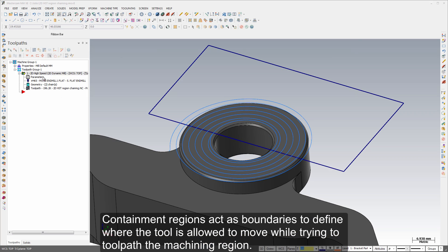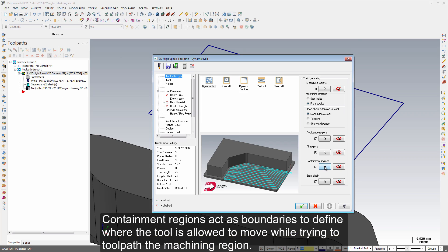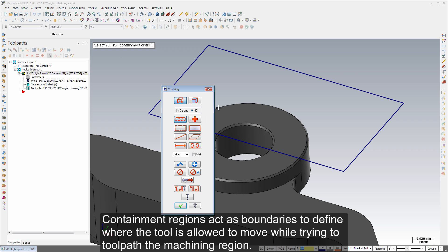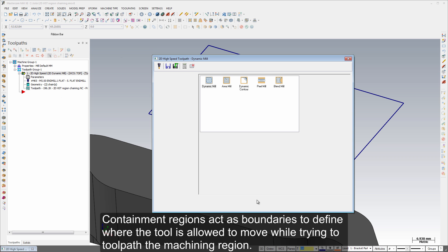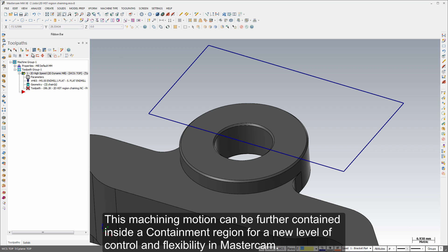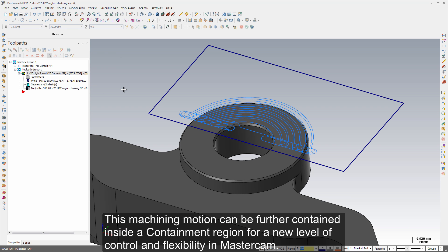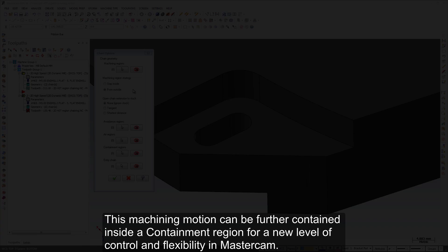Containment regions act as boundaries to define where the tool is allowed to move while trying to toolpath the machining region. This machining motion can be further contained inside a containment region for a new level of control and flexibility in Mastercam X8.